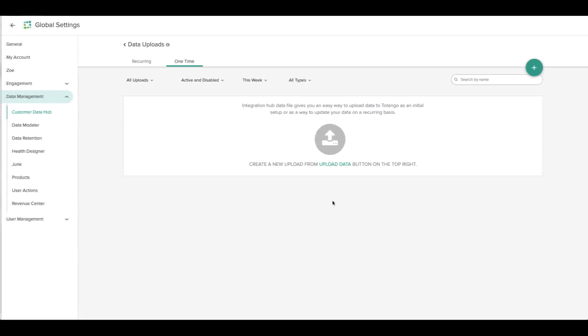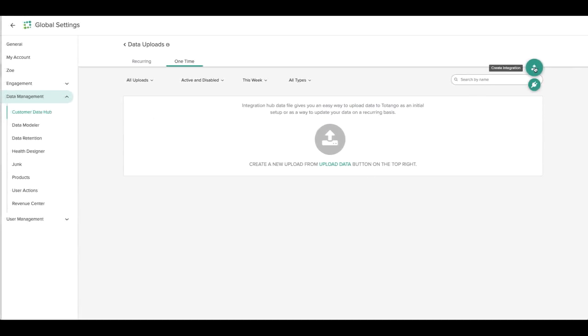When your CSV file is ready, click the green Quick Actions icon in the upper right of the Data Hub and select Create Integration.